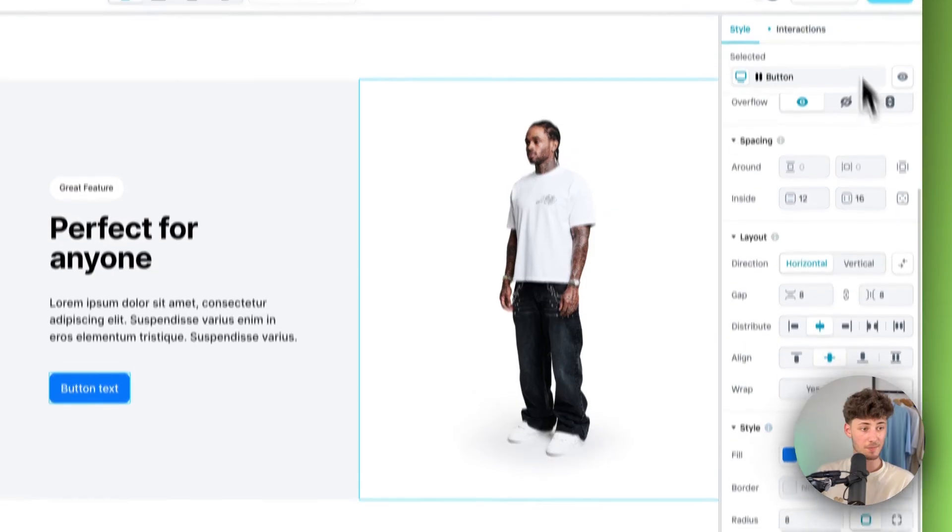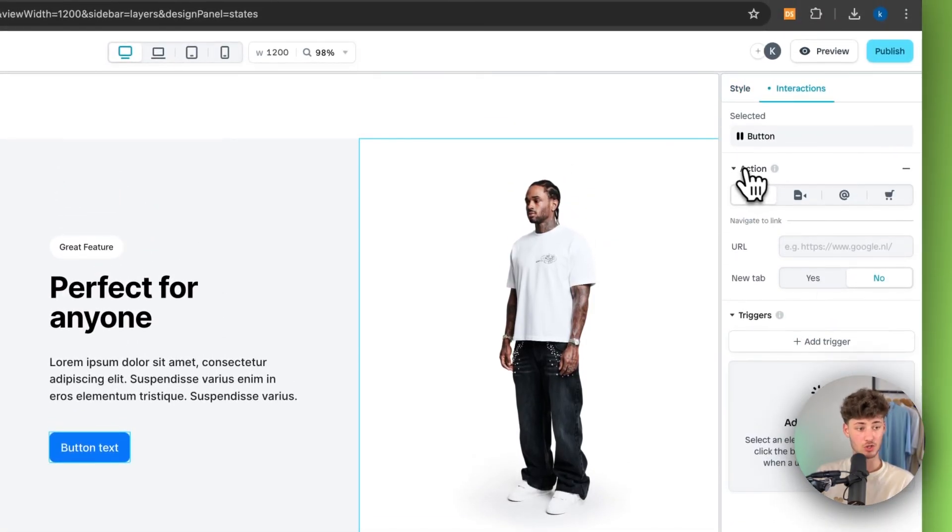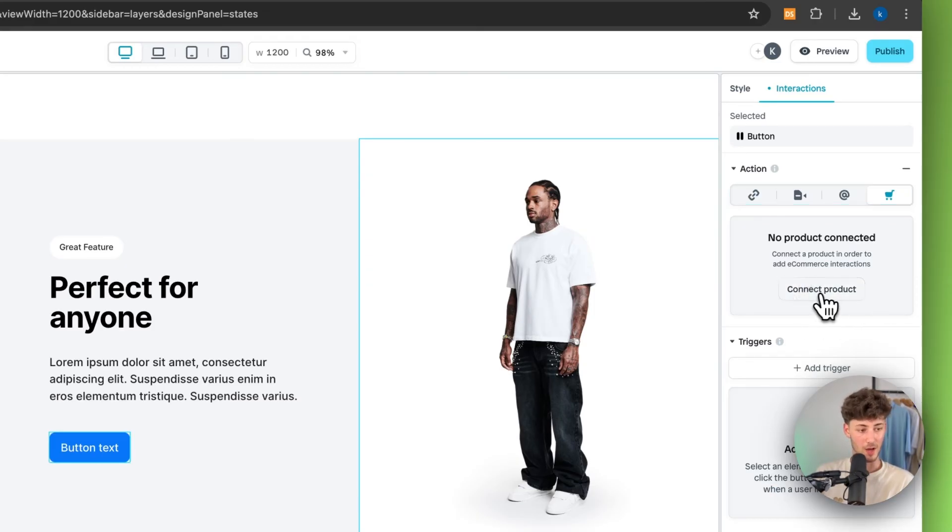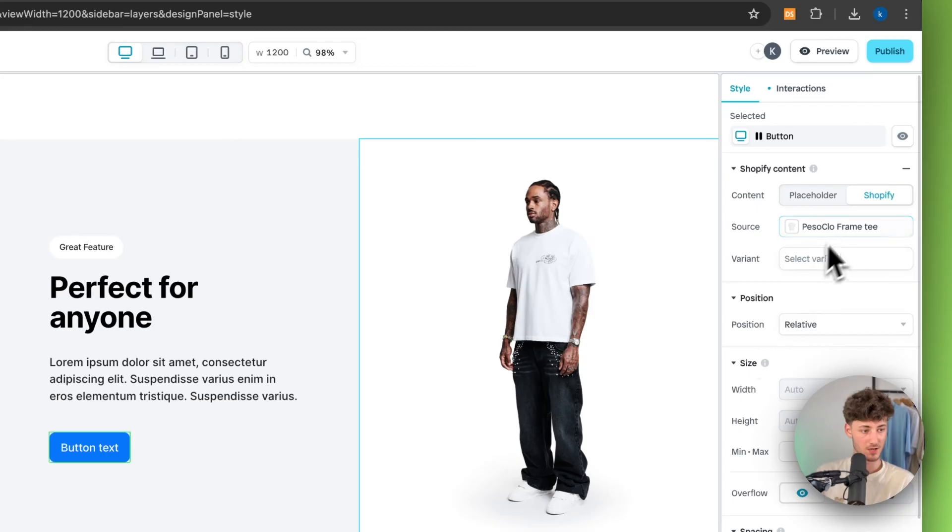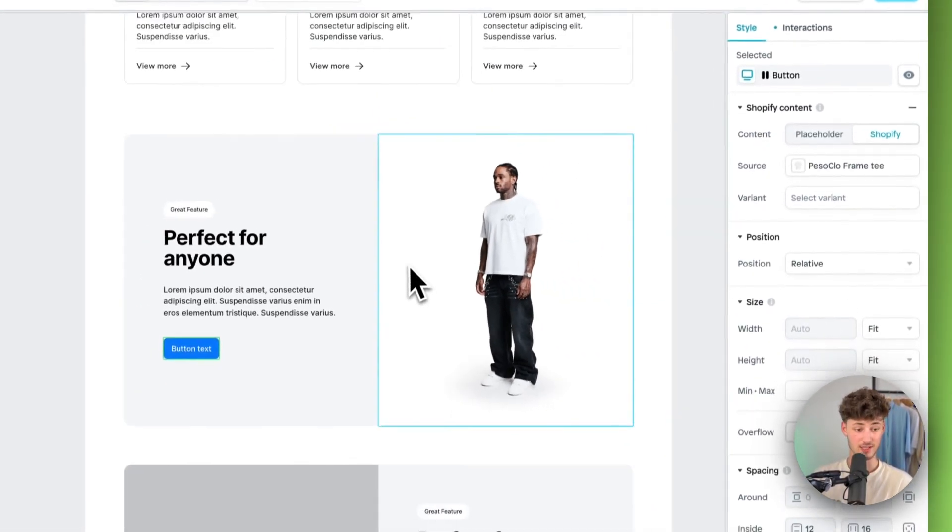We can then actually customize this button by using the settings right here on the right. We can change the style and so on. And we can then actually also add the action. In this case, we could, for example, right away connect this to a product. Let's, for example, use our Peso Cloe Frame Tea right here. And we can then actually also integrate our Shopify product right onto Instant.